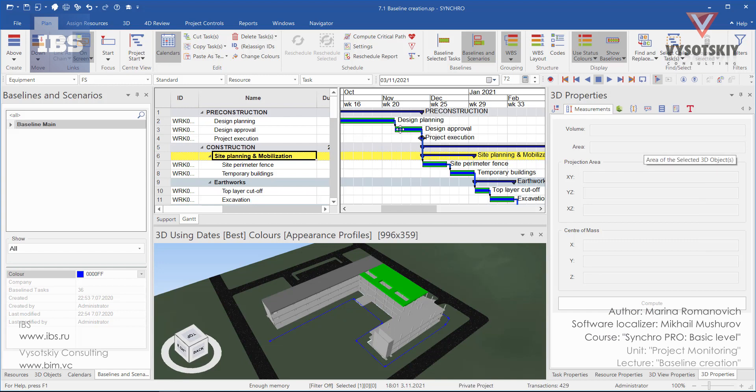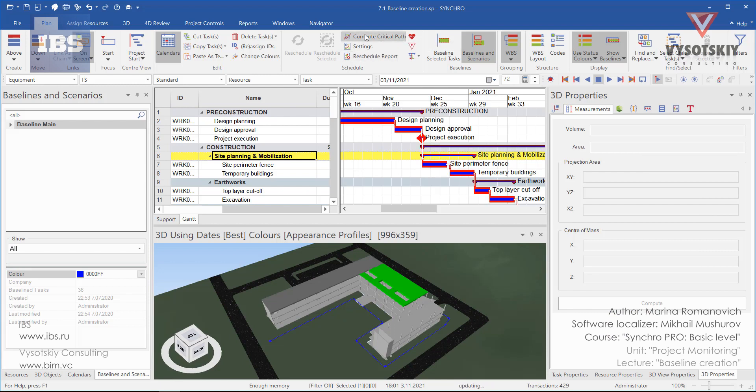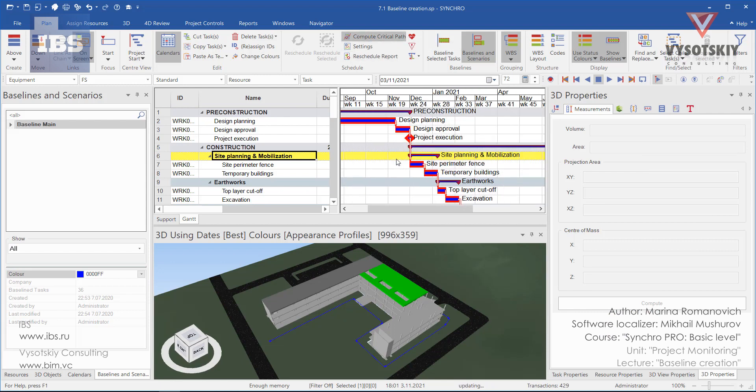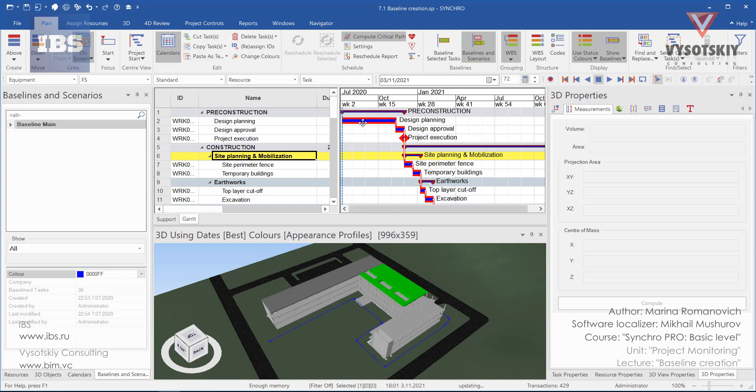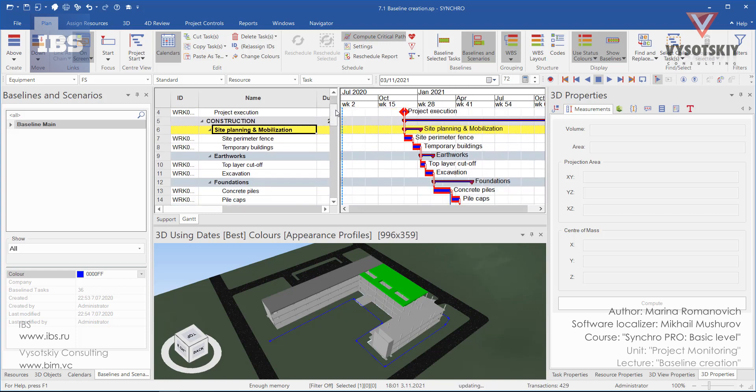Now the baseline is displayed in blue and we can also compute critical path. We will see what tasks are critical.